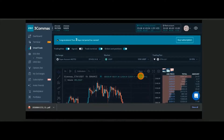Hello everyone, welcome to the channel FX Marina. Today in this video I'm going to show how to do a smart trade in Binance using Three Commas. In the last video I showed how to connect a Binance account to Three Commas using API. You can watch that video to link your Binance account to Three Commas, and after linking it, without logging into Binance, you can do trades.